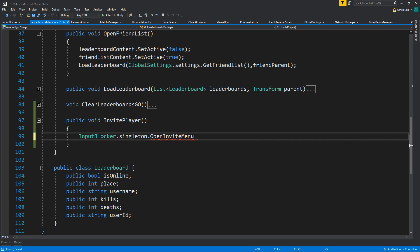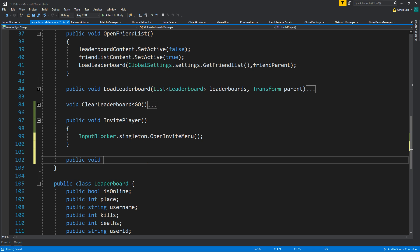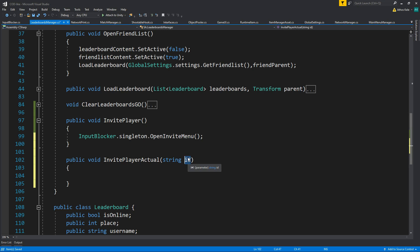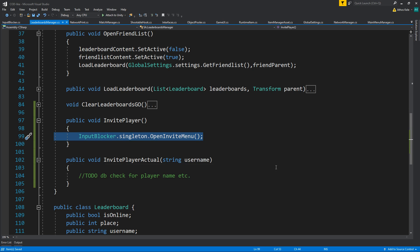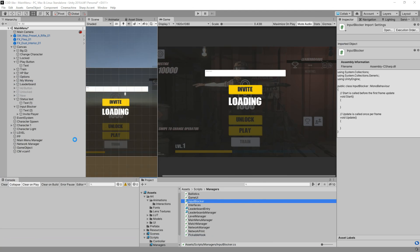From the invite menu we get a public void InvitePlayerActual with the string username. This will eventually check database stuff. For right now we're only opening the object, then this will send an invite. If the other player accepts, great.